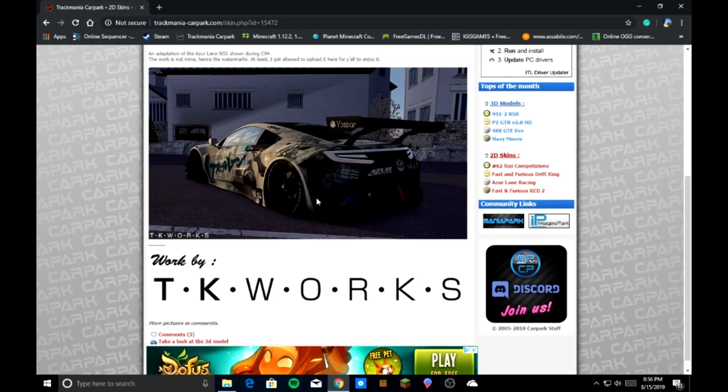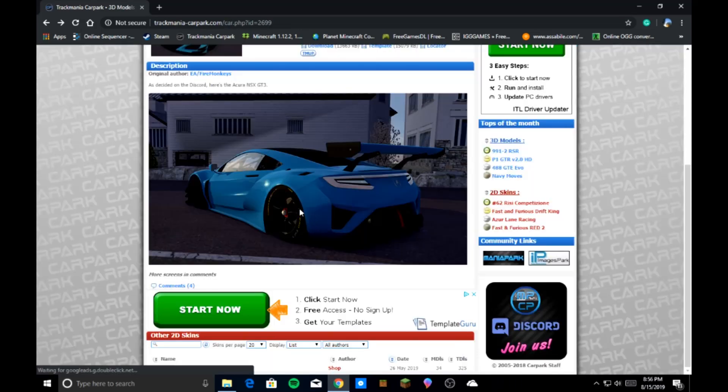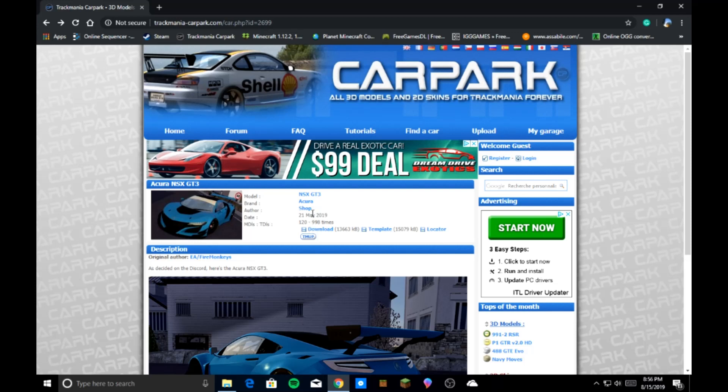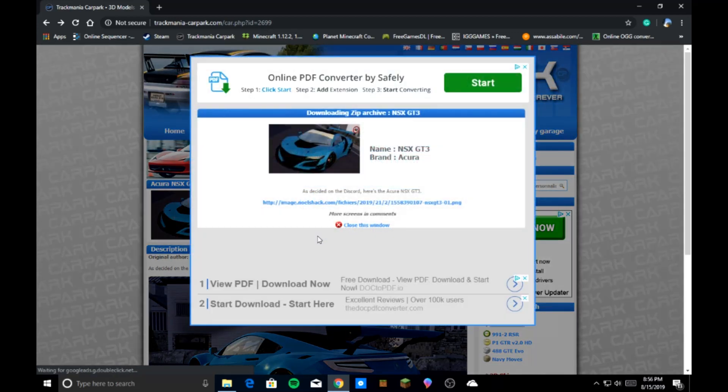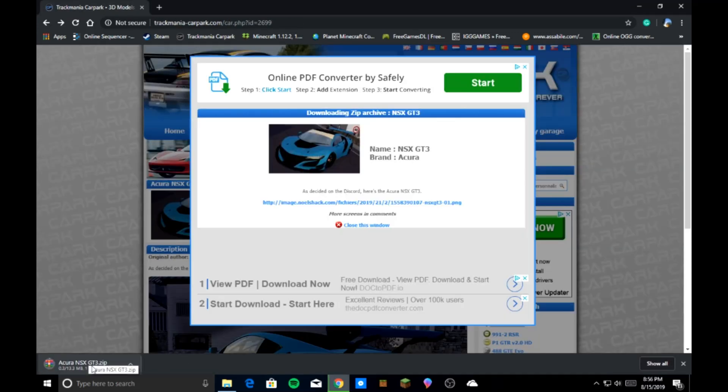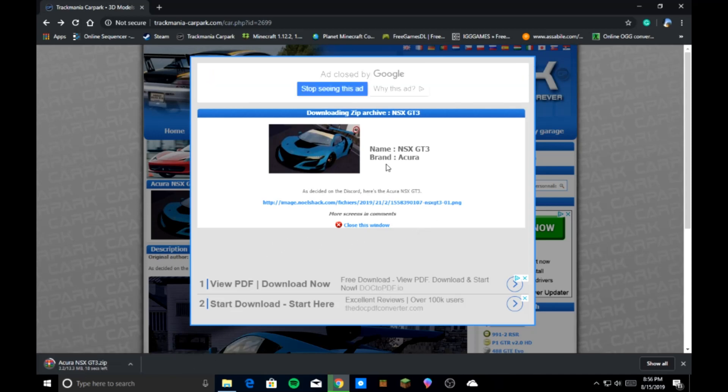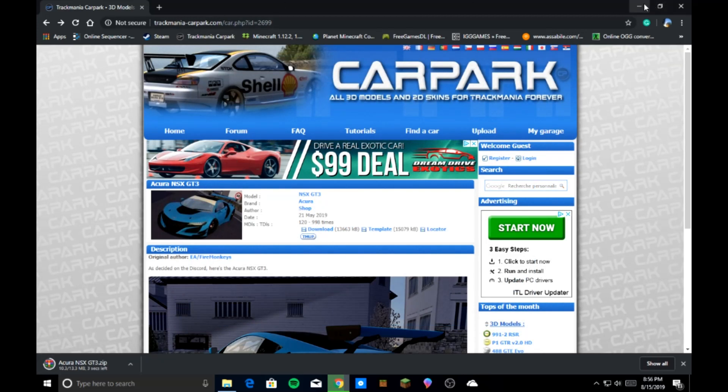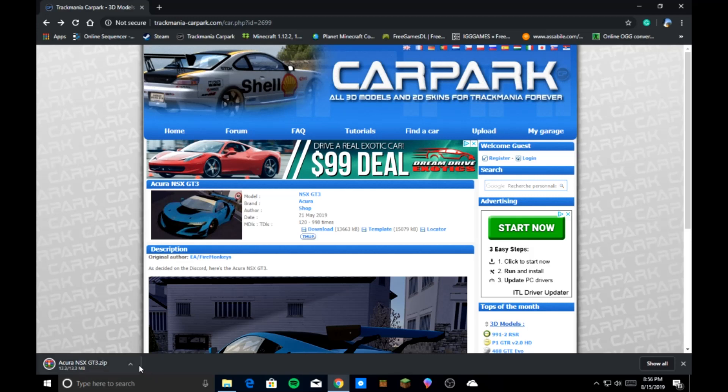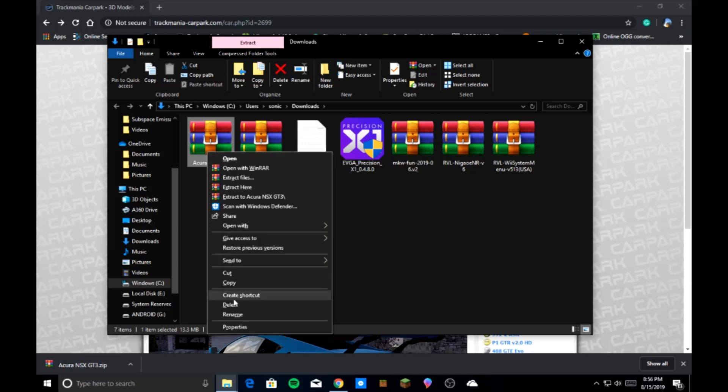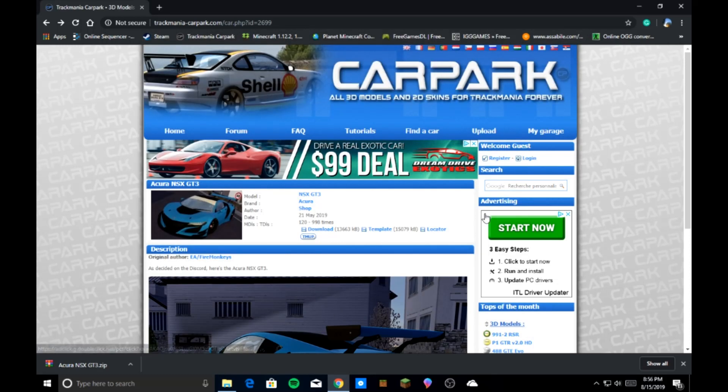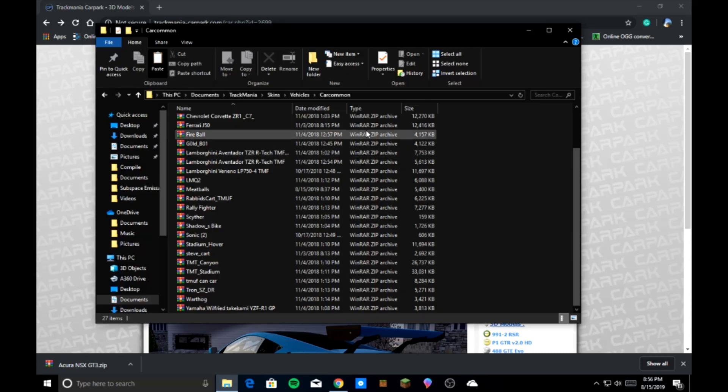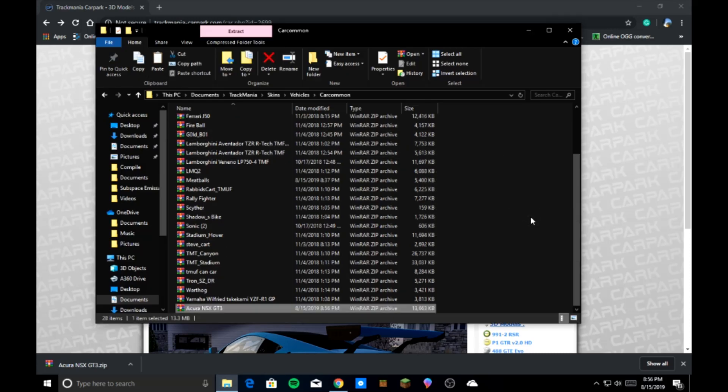And what you're going to do is you're going to take and download the 3D model. You're going to click download. Give it a second. There you go. 13 megabytes. So when that's done downloading, what you're going to need to do is show in folder so you can have access to it. Take it, you're going to cut. So you're going to go straight into your CarCommon folder, right click, paste. Simple as that.